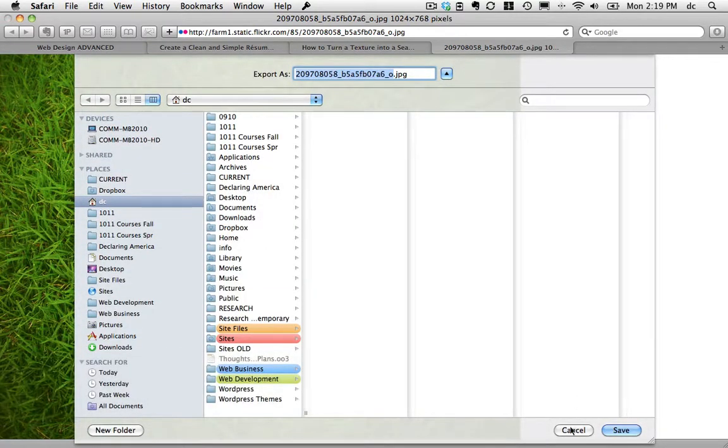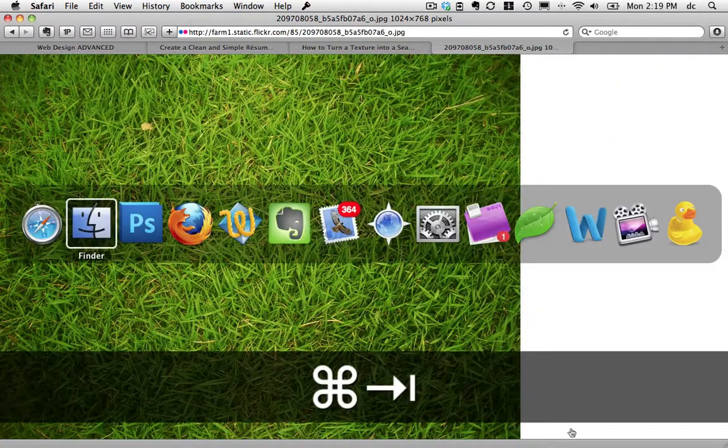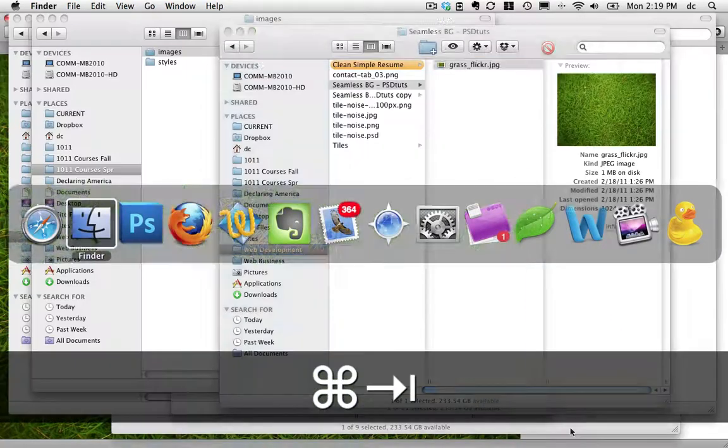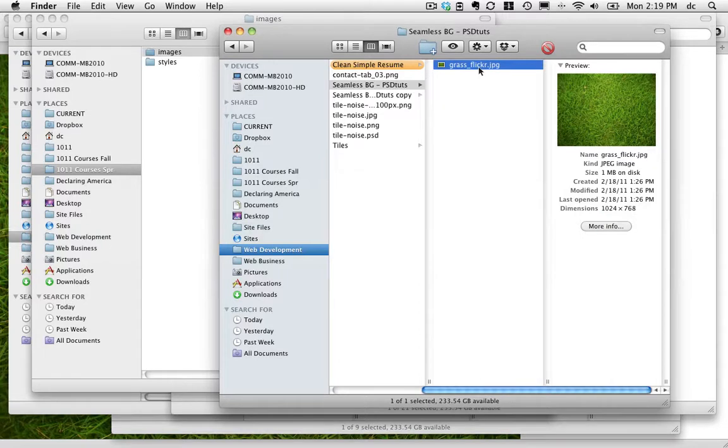Now I've already done that and I've given it the name Flickr Grass or Grass Flickr, and I'm going to take and open this in Photoshop now.